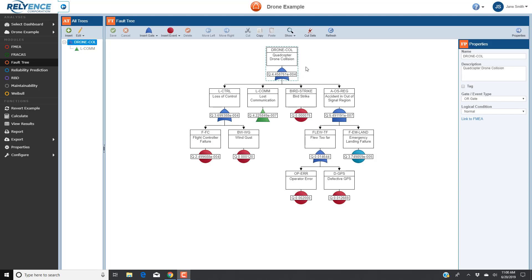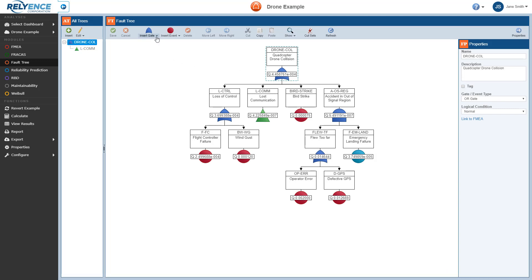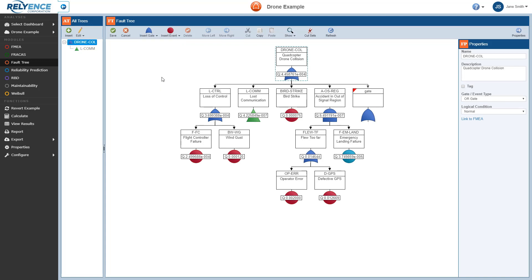To add a new event to this gate to represent an unstable flight, from the toolbar, we click the Insert Gate dropdown. This list shows all available gate types in Reliance Faultree. From this list, let's select OR. Notice how Reliance has now inserted a new OR gate under the drone-col gate, on the far right of the diagram.